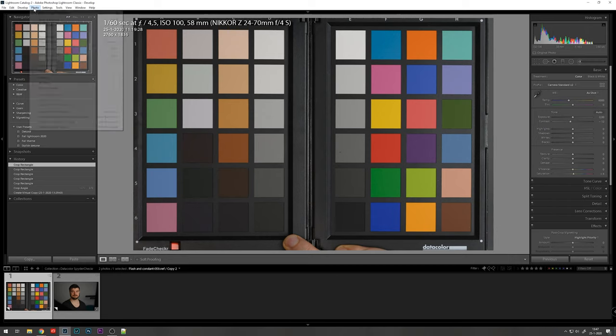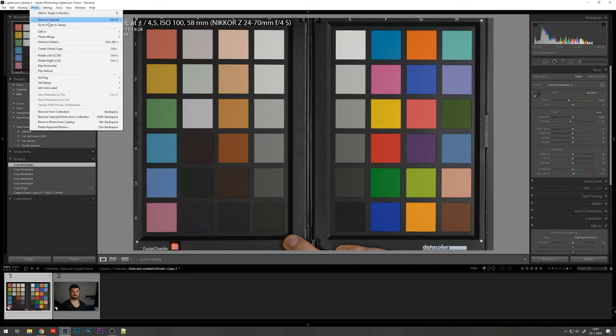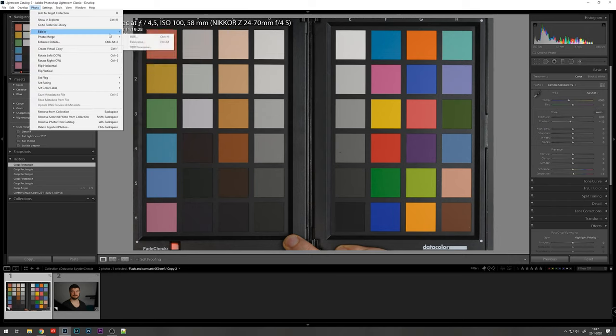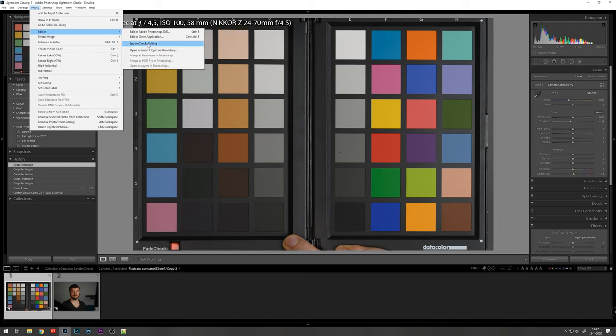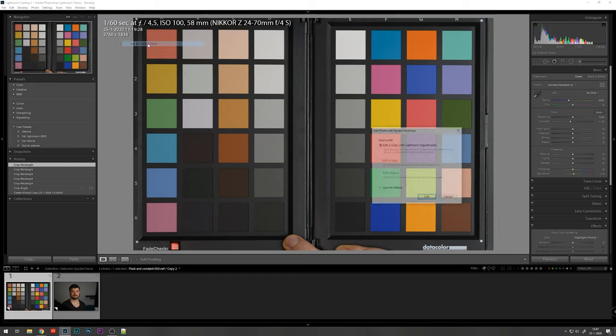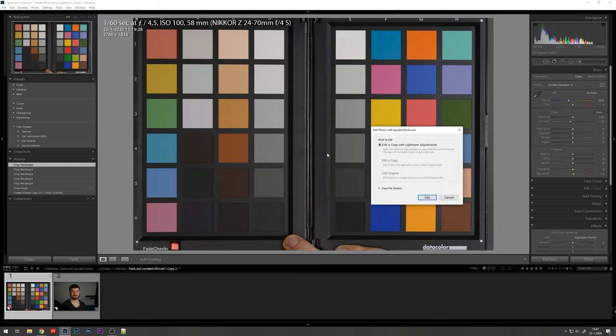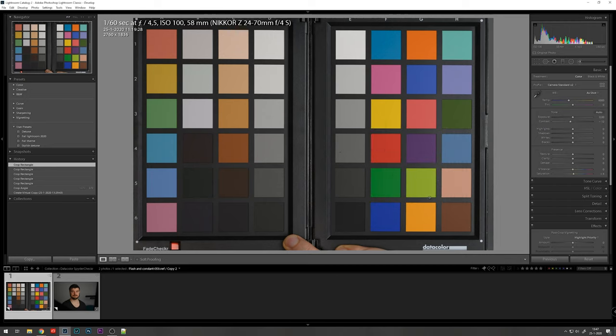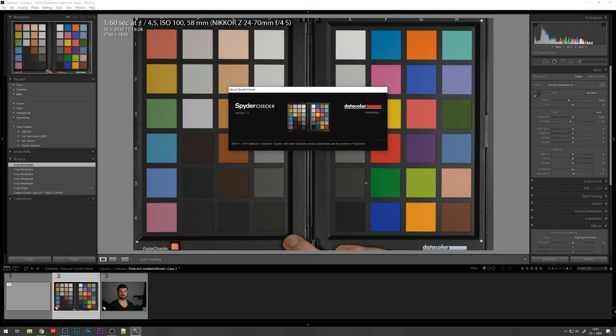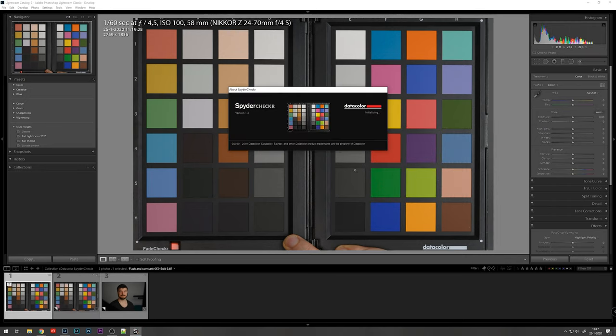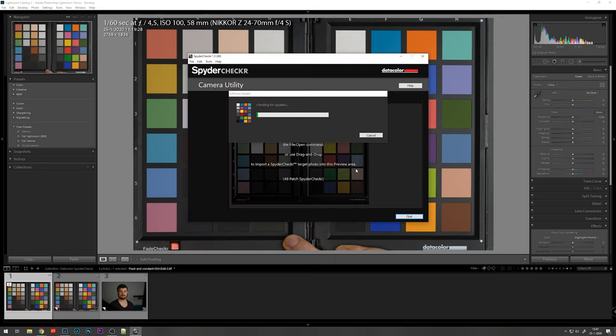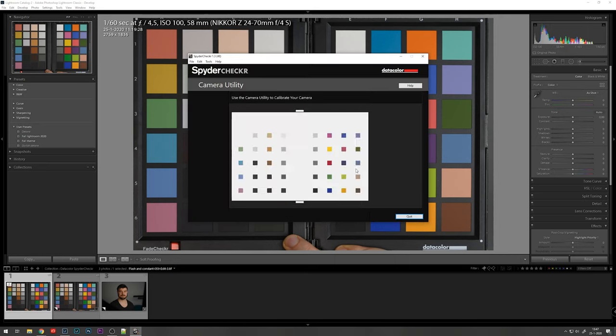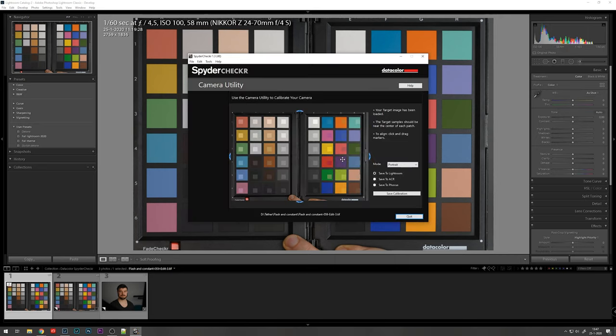We're going to go to photo, edit in, and then the spider checker editing. And we're going to edit a copy with Lightroom adjustments. As you see now in the bottom left corner, it created a new copy of the image.